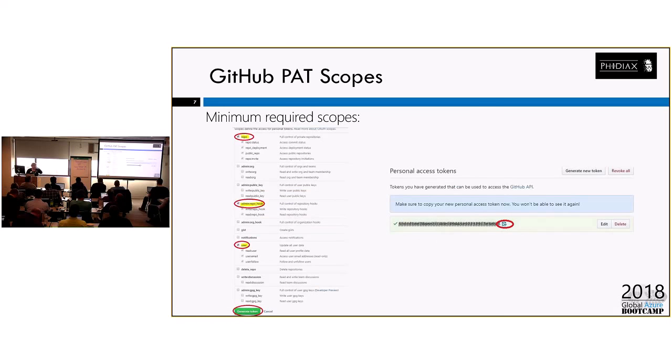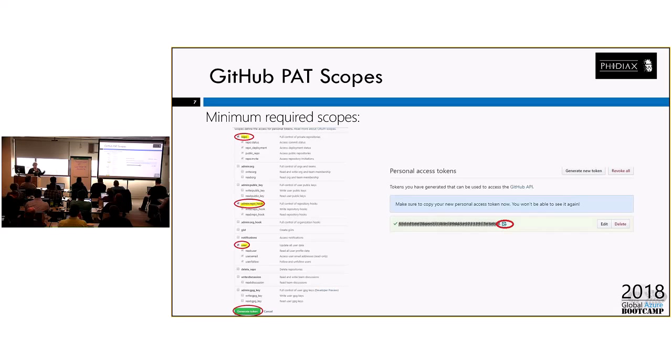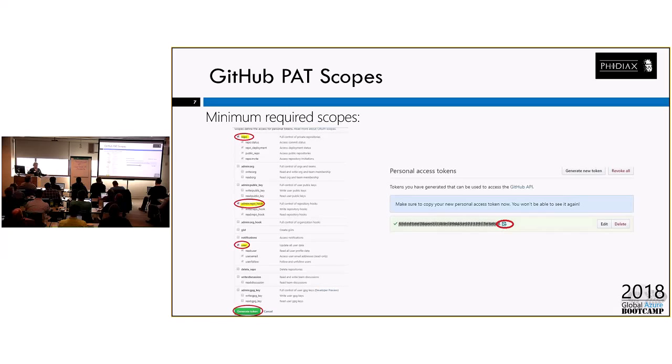Following that, these are the three, at a minimum, scopes that you need. You need to have repo, admin repo hook, and user. If you already have a personal access token set up for some other purpose that has at least these three, you can use that personal access token. You don't have to create a new one. But a lot of people don't have personal access tokens until they go and try to do something like this to integrate.